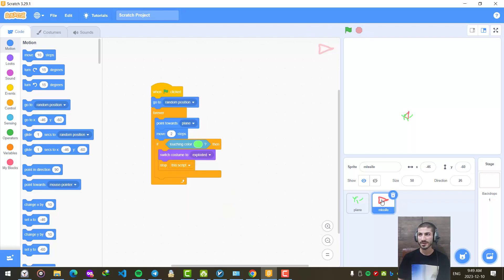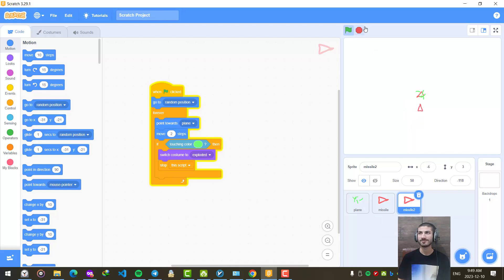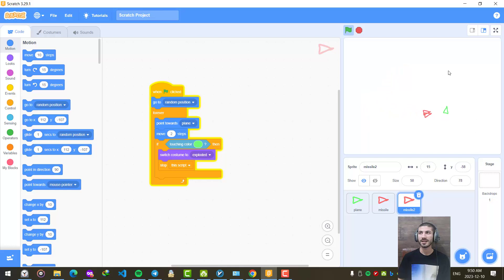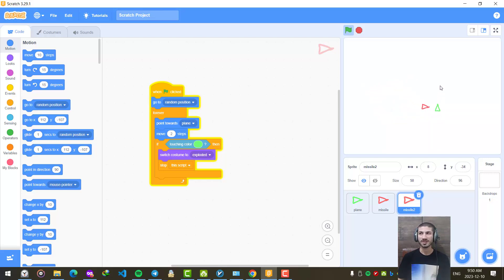We can repeat the same thing with multiple missiles too. For example, I can select the missile and click duplicate. Now I have two missiles trying to haunt me and I should evade them. You can also make it more cool by adding self-kill for missiles — if they come too close to each other, they can explode each other and we win.